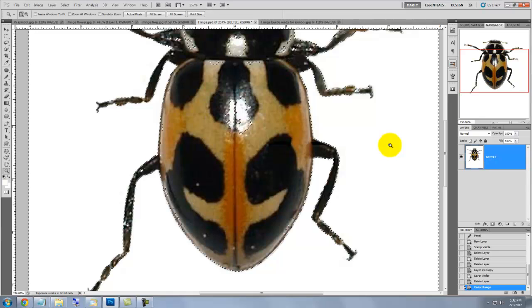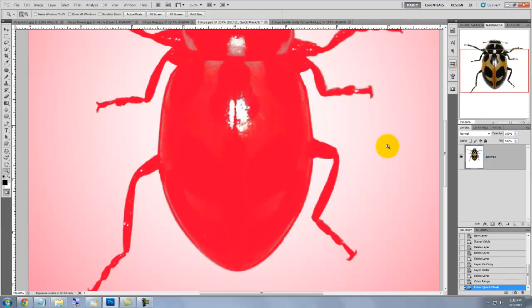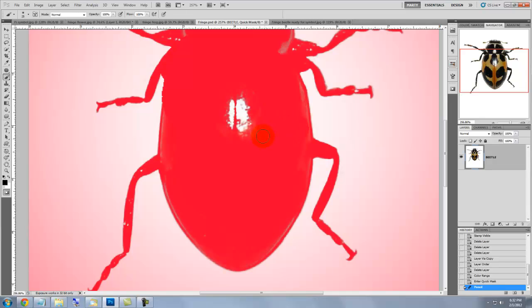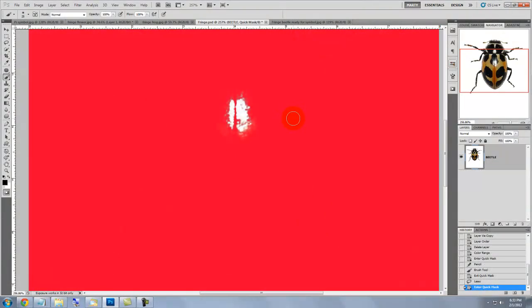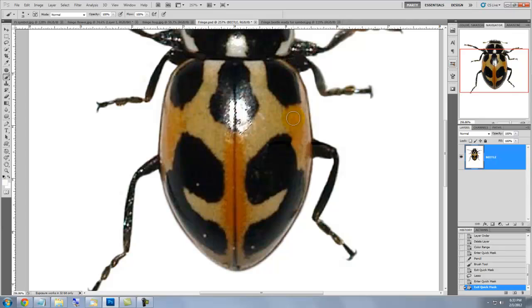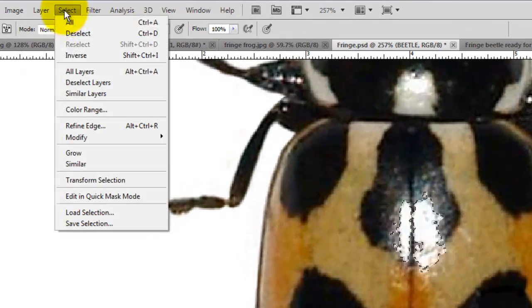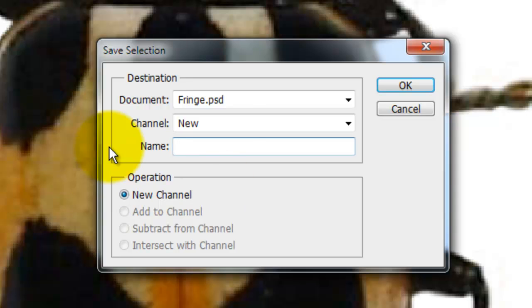Press Q to make it into a quick mask. We're going to isolate the reflection highlight on the beetle's back, so press B to call up your brush tool and start painting everything around the highlight. When you've finished, press Q to make it into a selection and then we'll save it by going to Select, Save Selection, type in Highlight and press OK.